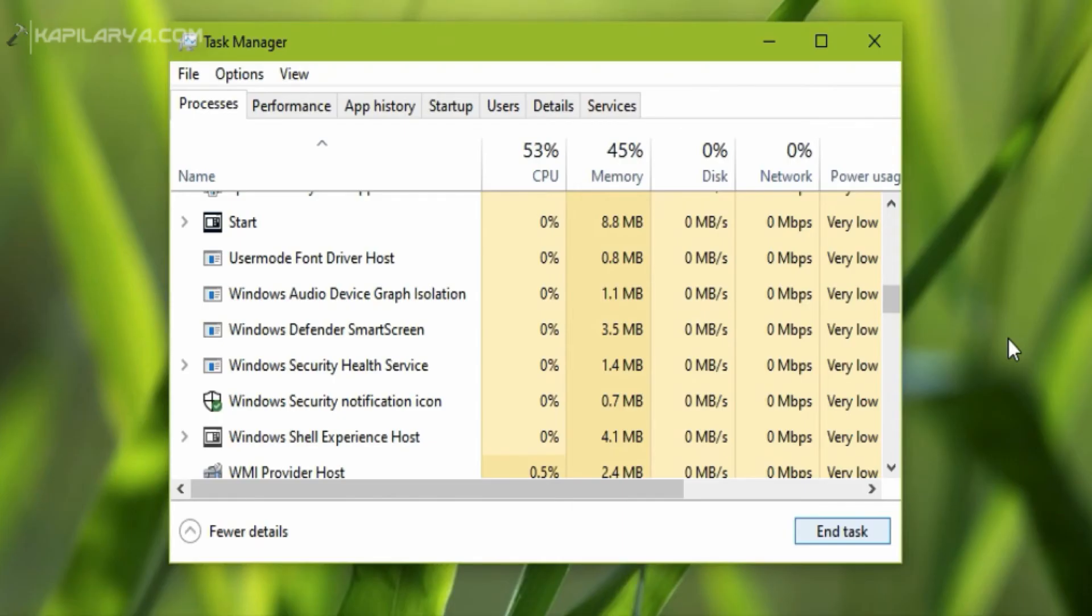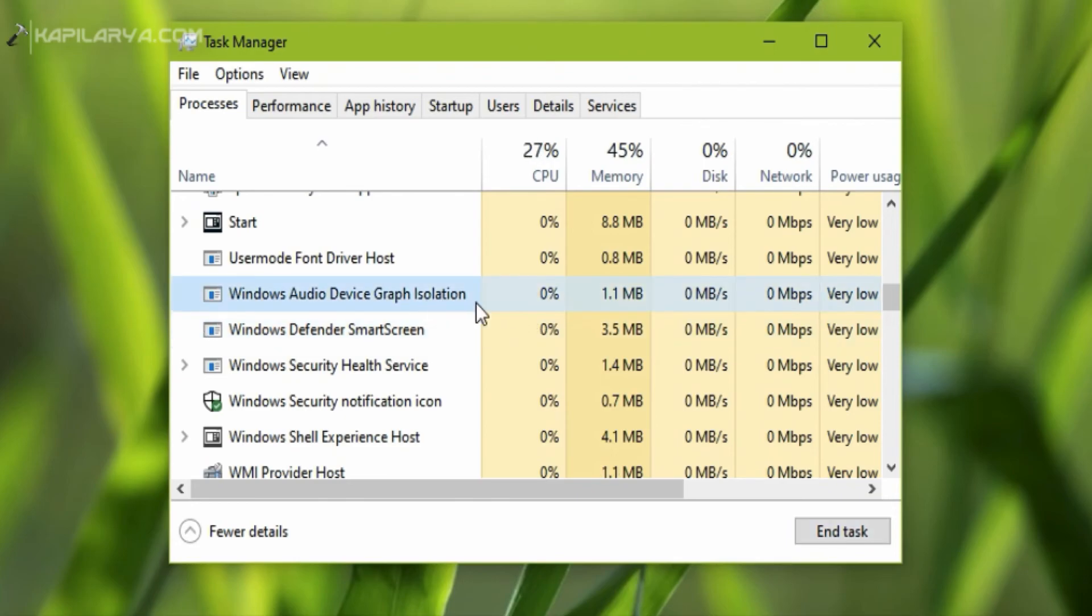And in a few seconds, you will see that the high CPU usage by Windows Audio Device Graph Isolation process is now lowered down and the issue is resolved.